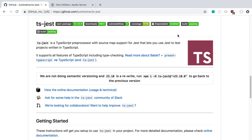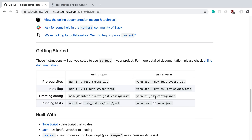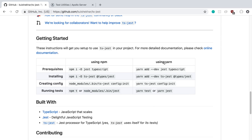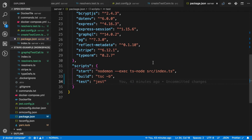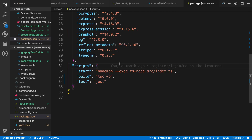I wanted to share how I'm currently testing my GraphQL resolvers. I'm using Jest as my test runner, and I'm also using TypeScript on my server, so I use ts-jest. To set it up in a project, I just follow the getting started guide and run these four commands. In my project, I just add a script where I call Jest, and I map that to test.